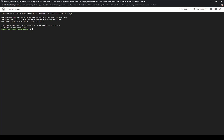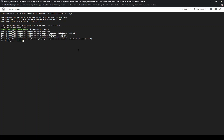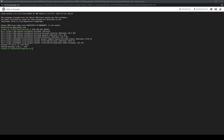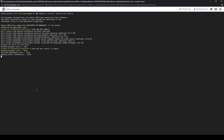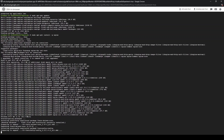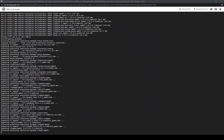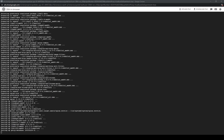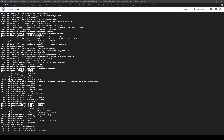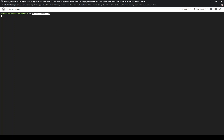We're just capturing the virtual machine here. We're gonna update the OS environment and I'm going to install NGINX. And I'm going to confirm NGINX is running.